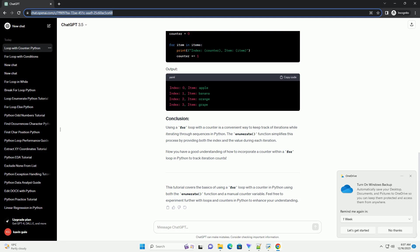Output. In this example, a custom counter variable counter is initialized before the loop, and it is manually incremented within the loop.